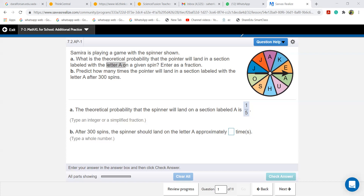I'm not going further, just to make you all perfect in this. When I call your names you need to reply. Zeeshan, how many letter U's do you see in the spinner? One. And total how many sections are there? Ten. So the theoretical probability is one over ten.